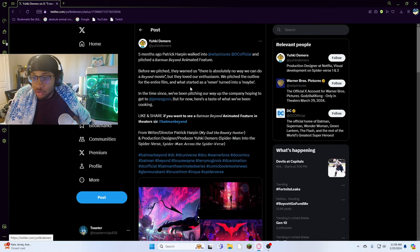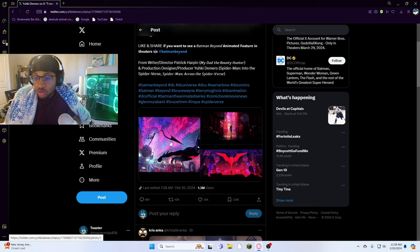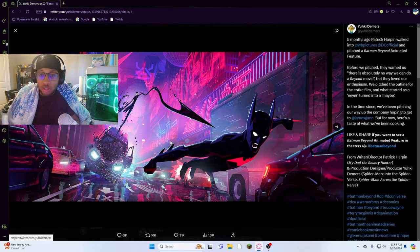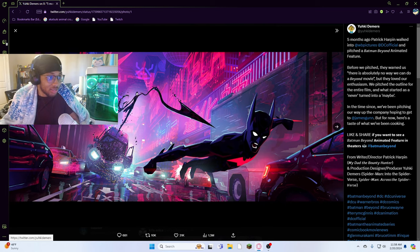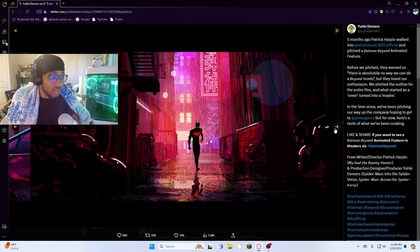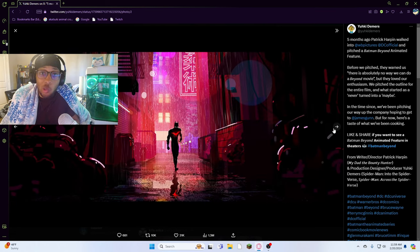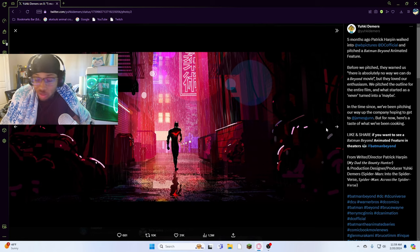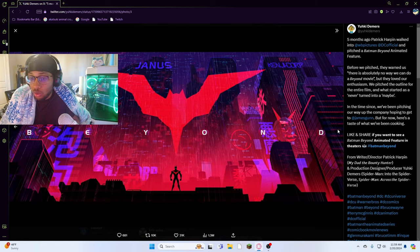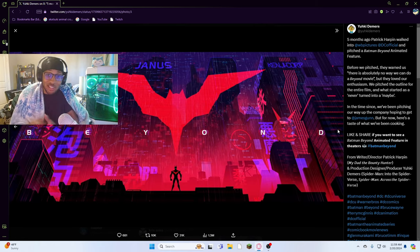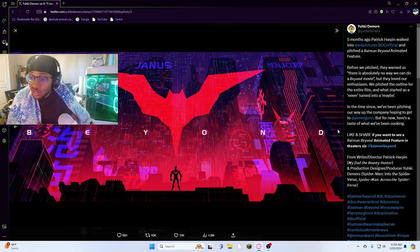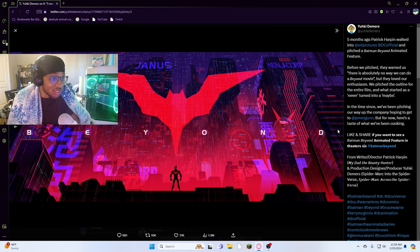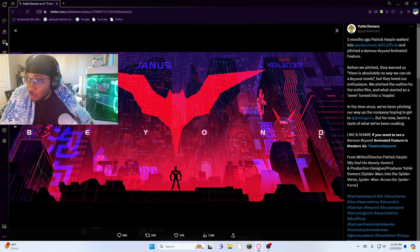I heard that they're gonna make a new Batman Beyond movie, but Warner Bros automatically declined it, declined the idea of it. Look at these idea concepts, bro. Look how cold this looks, dude. Bro, would you like to see this in a movie? Look how clean this looks.